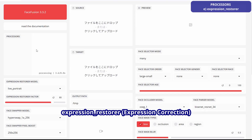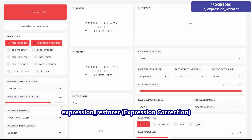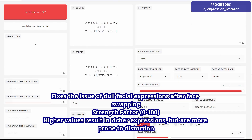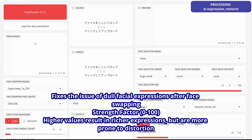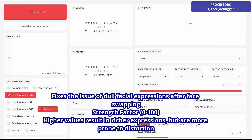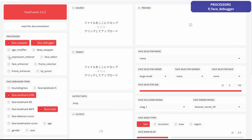Face Expression Restorer fixes the issue of dull facial expressions after face swapping. The strength coefficient ranges from 0 to 100. Higher values result in richer expressiveness, but are more likely to cause distortion.